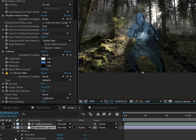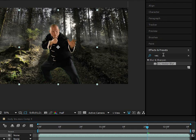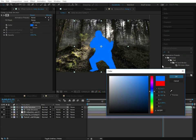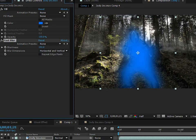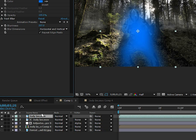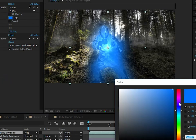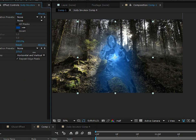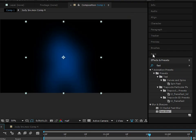Now let's add some glow. Duplicate the actor layer, add a Fill effect and make it a blue ghostly color, then add a Fast Blur and crank it up quite a bit. Enable Repeat Edge Pixels so it doesn't ruin the edges. Set the blending mode to Add — this adds a glow to the effect. Turn down the brightness to make it less dramatic, and adjust the Fast Blur to get a nice haze glow making it look more ghostly.